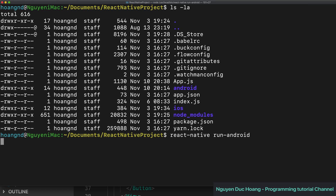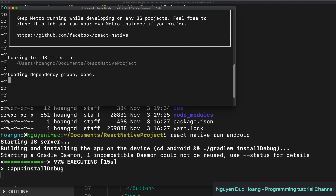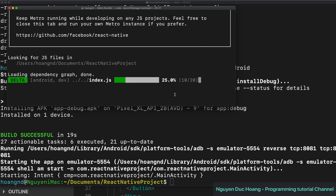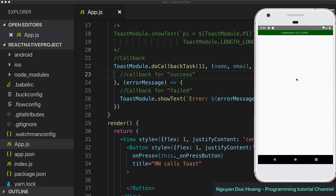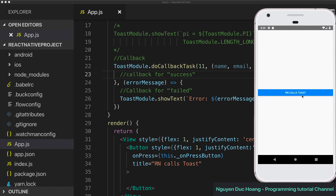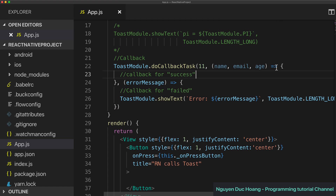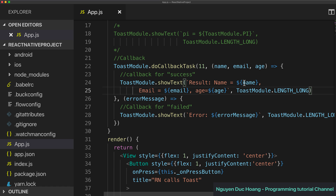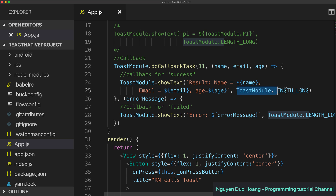In the terminal you run 'react-native run-android', wait a few seconds to build to your device, and reload. Press to call React Native — you can see that we show the value for the successful case: the detail about name, age, and email address.